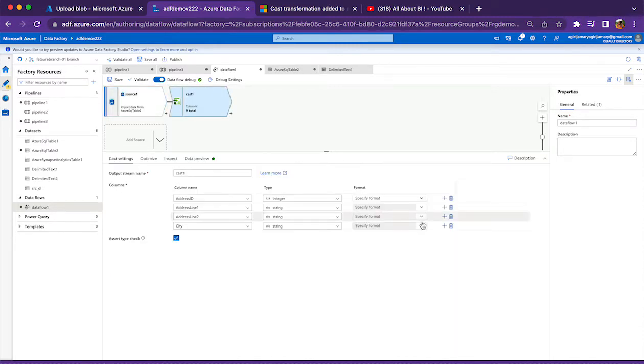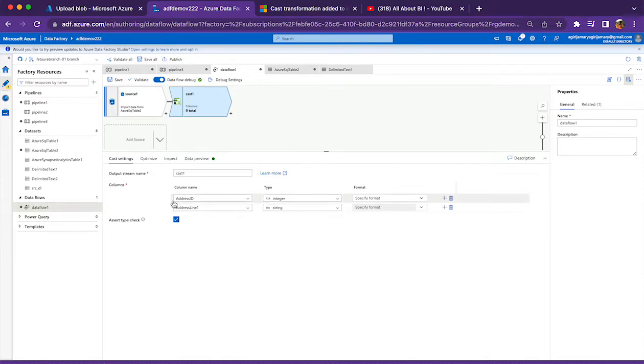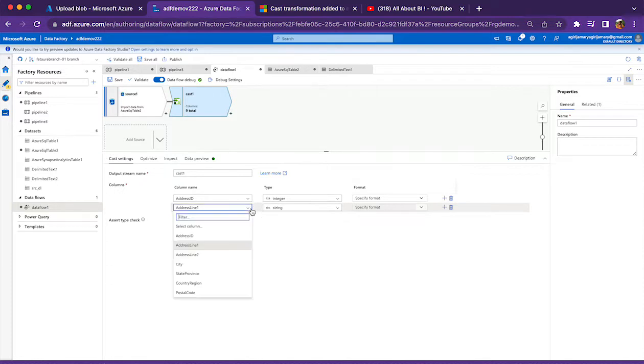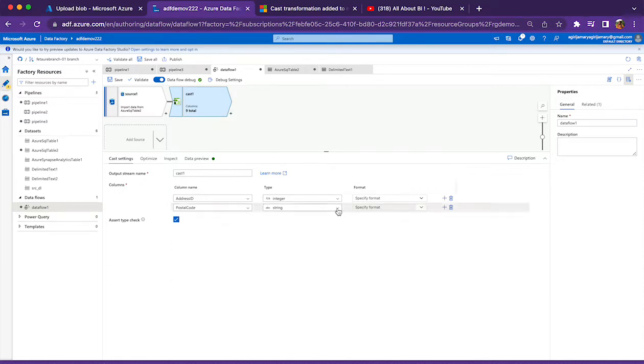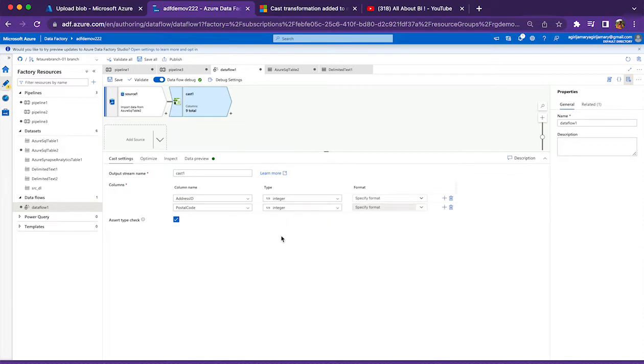Similarly, modified date also we can add. So I am just going to add cast transformation, and I am making sure address ID should be an integer and my postal code should also be an integer column.